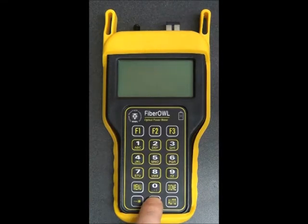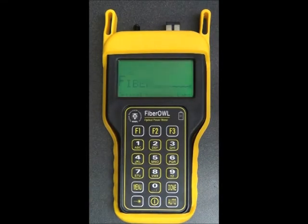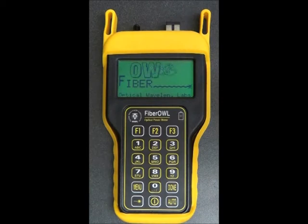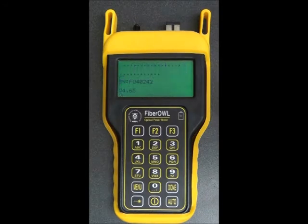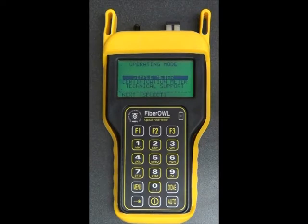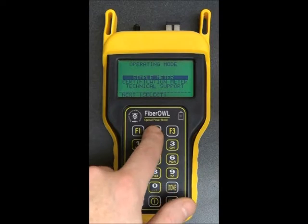First, power on the Fiber Owl by pressing the Power button. After a few seconds, the operating mode screen will appear showing the different operating modes you can set the meter into. For this purpose, we can simply go into Simple Meter, so just press F2.